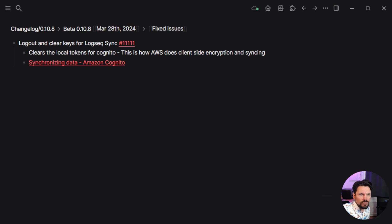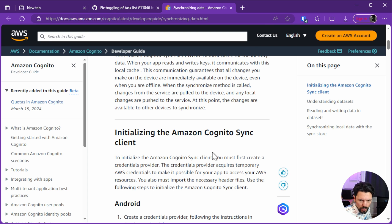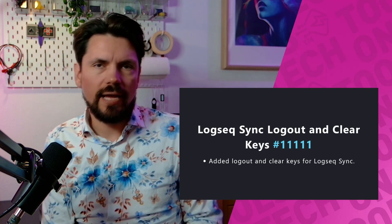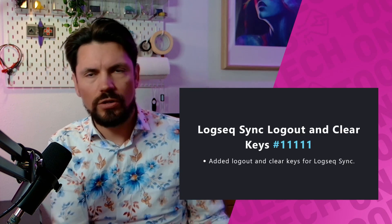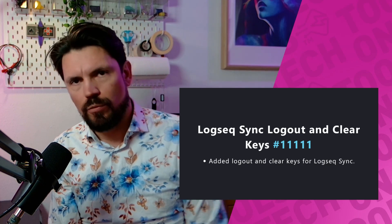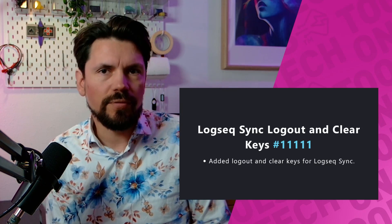The next fix is about Logseq Sync clearing tokens and keys. Diving into it, I learned that Logseq Sync uses Amazon Cognito on the backend, which handles syncing data to an S3 bucket where your data is stored. Cognito also ensures data is encrypted so Amazon can't read it — only you can, using a specific password only you know. When logging out, you want your data safe, and now tokens are properly cleared so others can't use them to access the bucket.